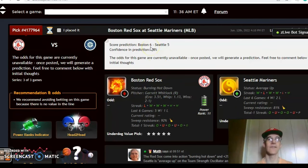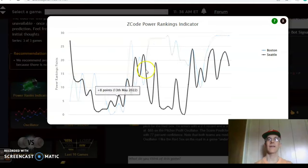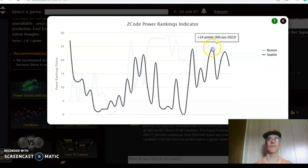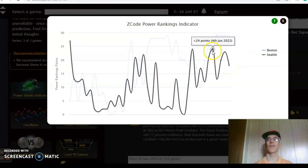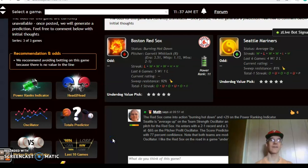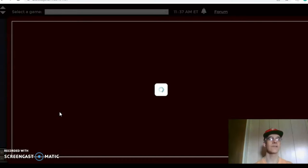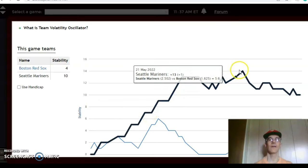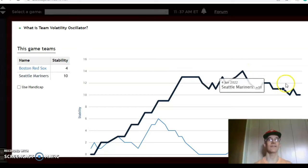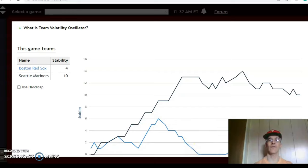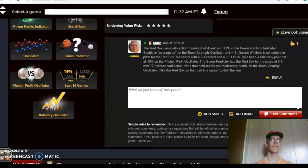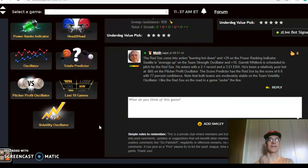On the score predictor, the Red Sox are given a 65 percent edge with a nice level of confidence of 78 percent. On the power ranking indicator, Boston has been steady at plus 29 over the last few days, while Seattle has been very inconsistent — going from plus 24 down to plus 13, back up to plus 23, and back down to plus 18 just over the last six days. On the volatility oscillator, both teams have not been very consistent lately. Seattle is down to plus 10 from plus 14 on May 23rd, and the Red Sox were as high as plus six on April 28th but have never regained that level and are at plus four. I like the Red Sox to win this one on the road, but I think it'll be a lower scoring game, so go under the line.